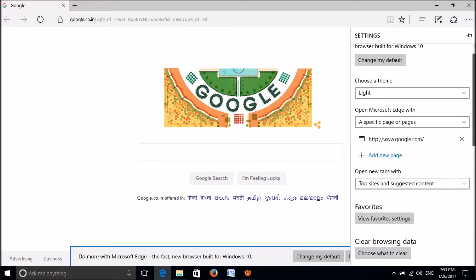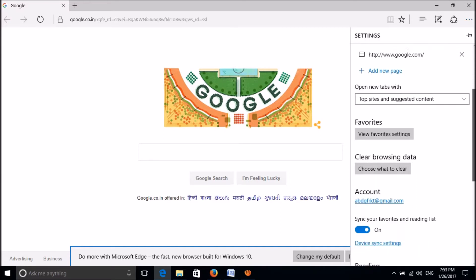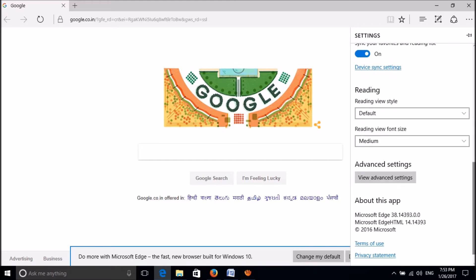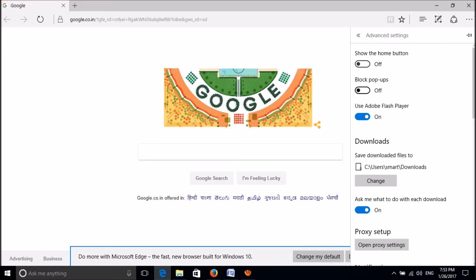Now please go down and click on View Advanced Settings. Now please turn on this option: Block Popups.